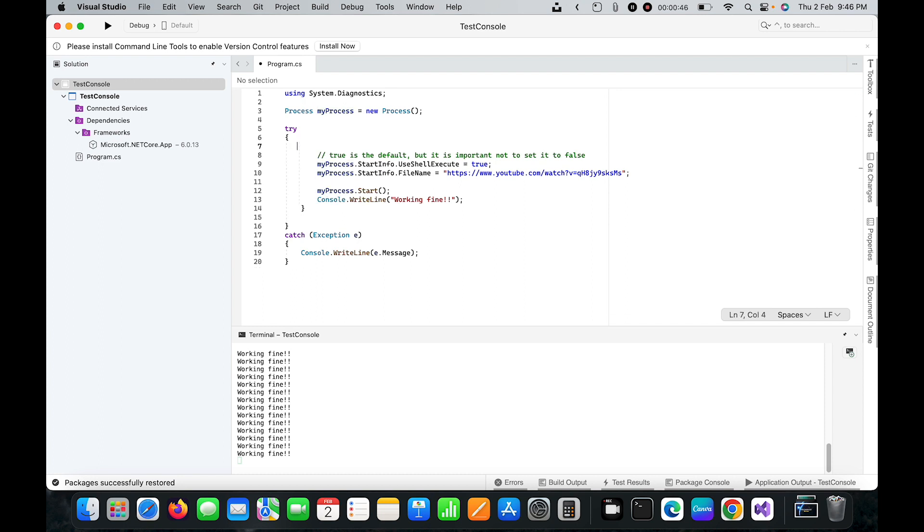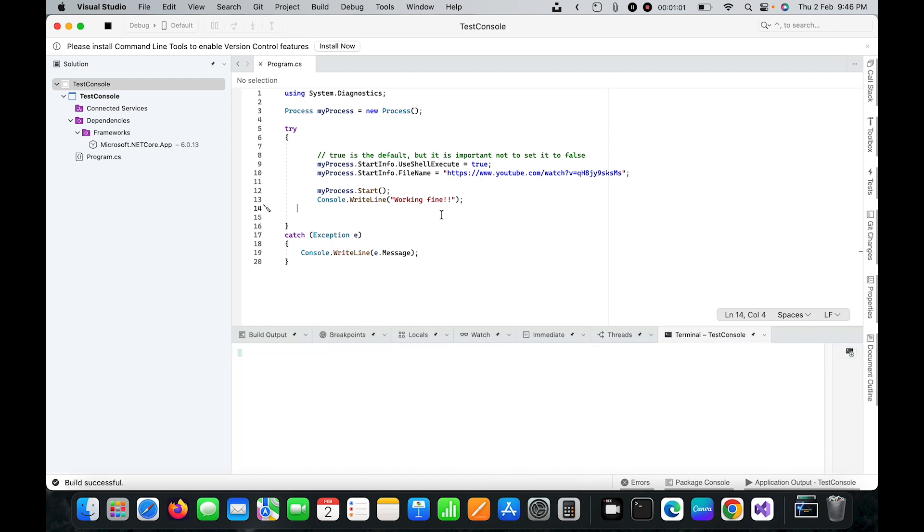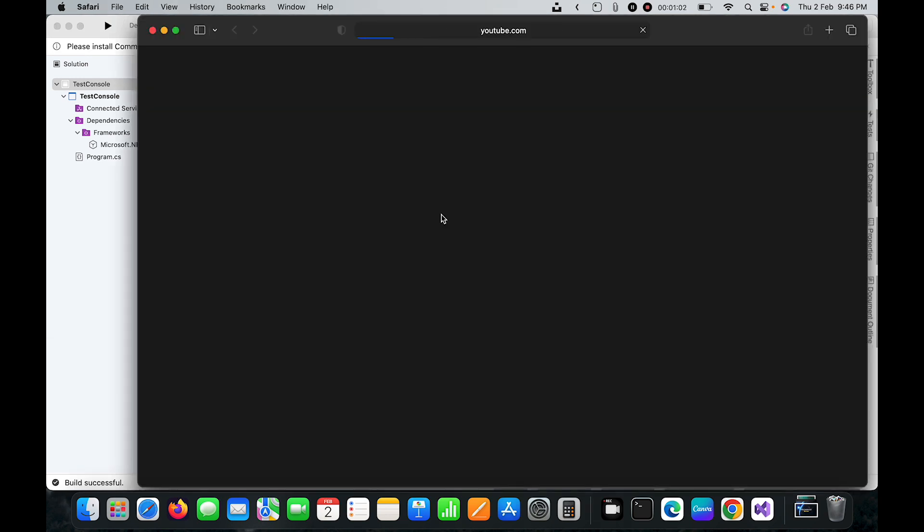Now let me run this project. As you can see, I can open it in the browser.